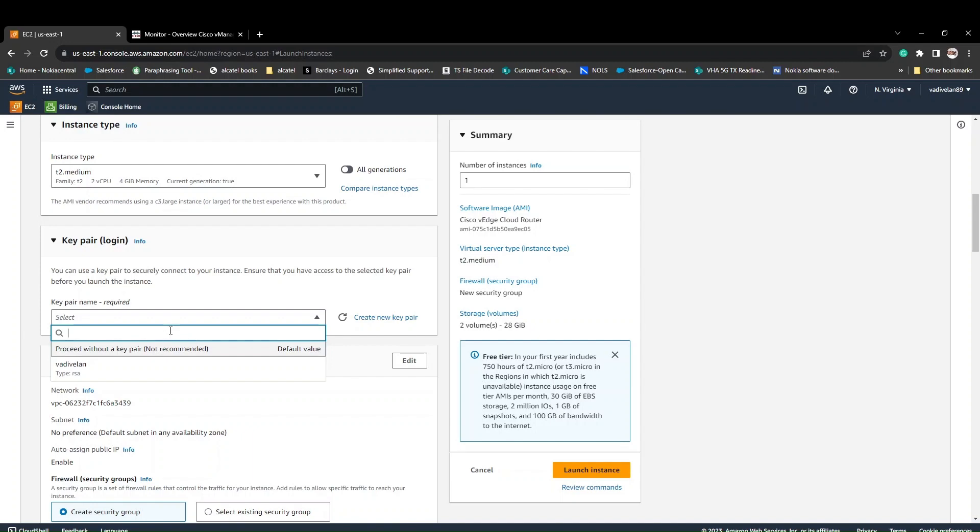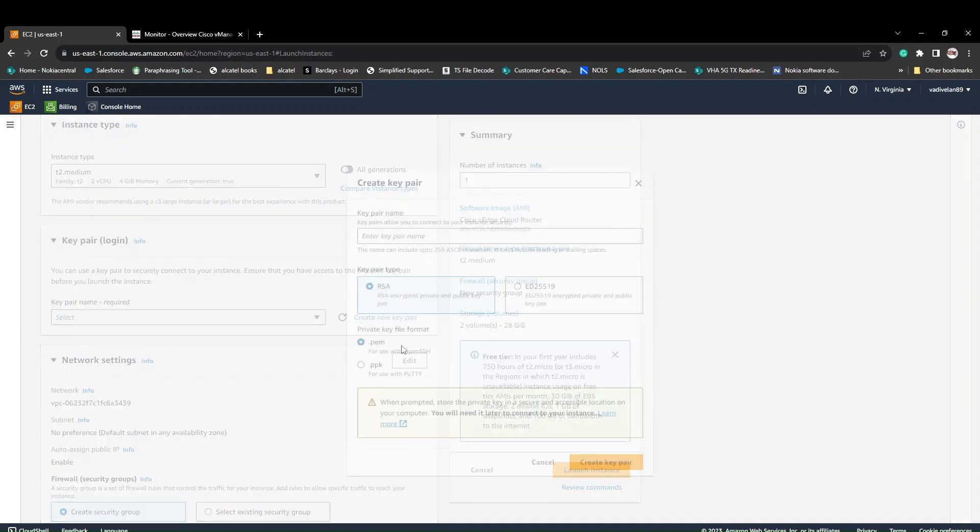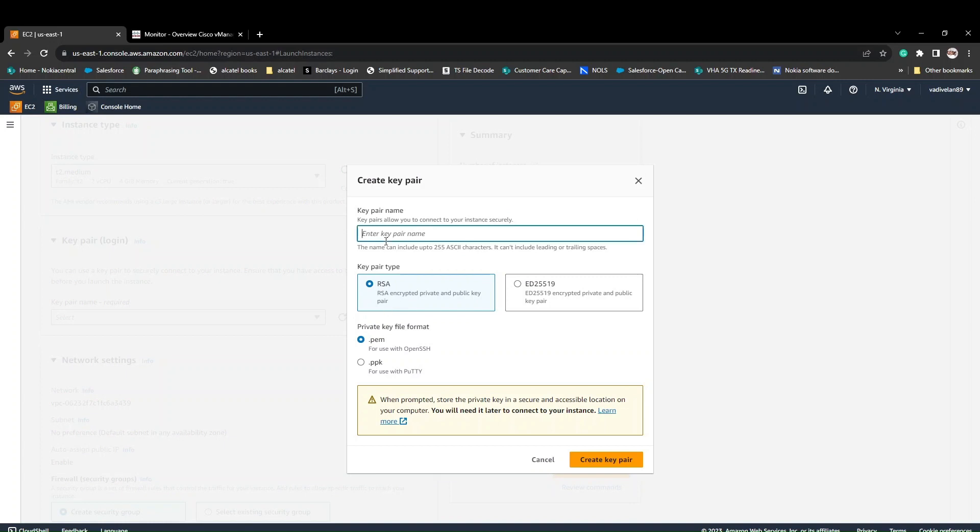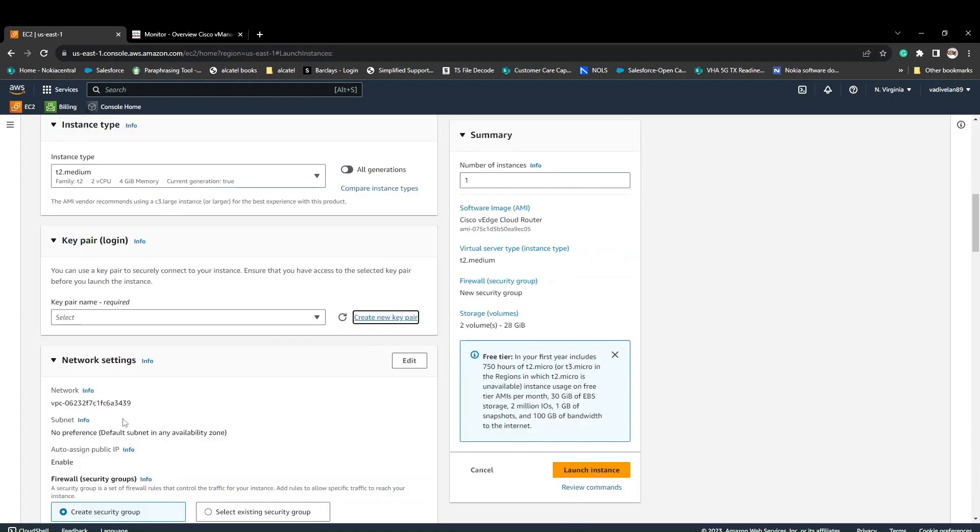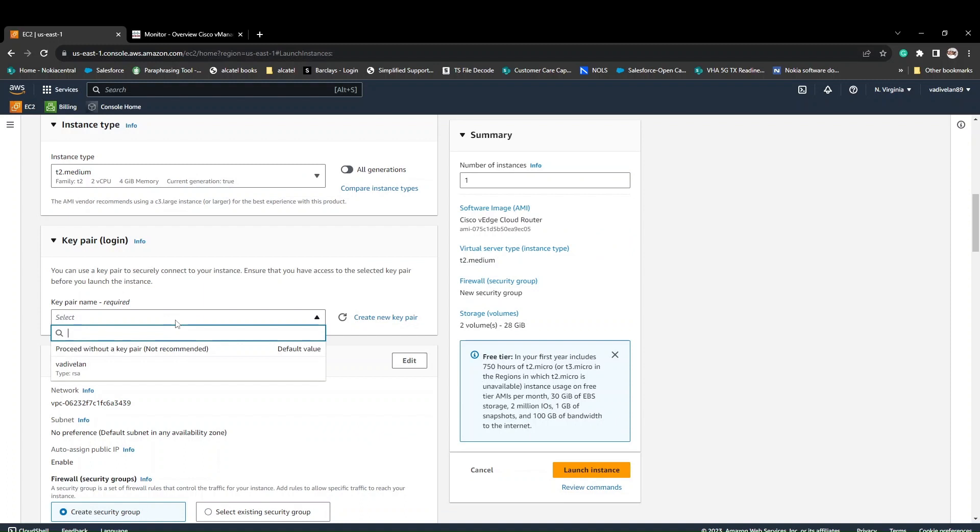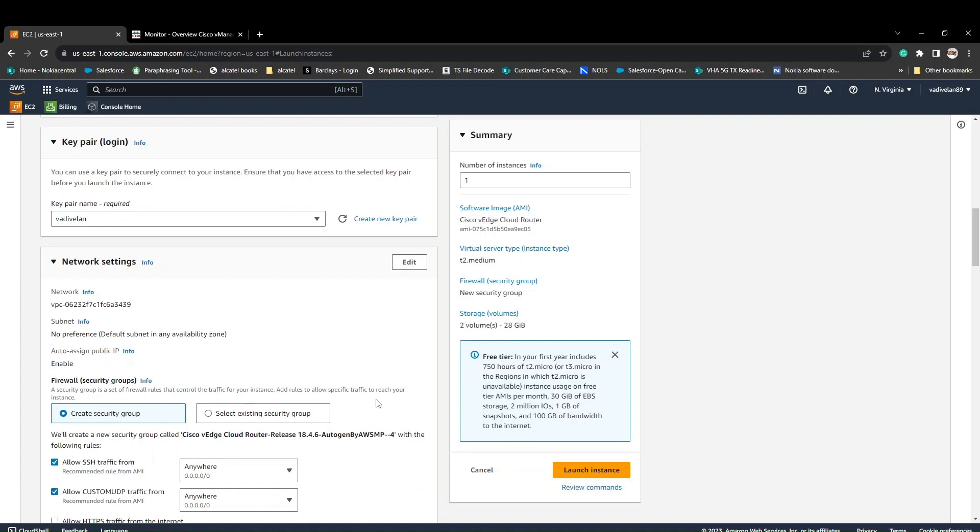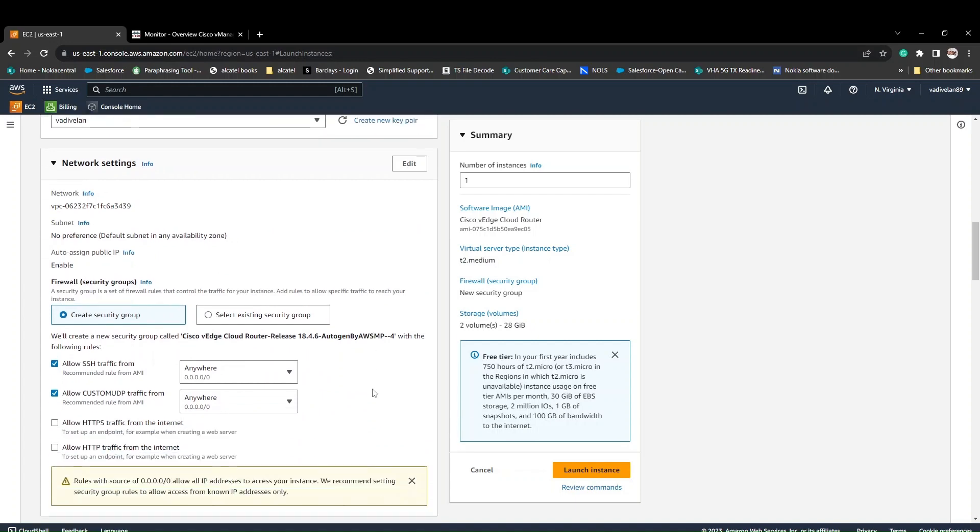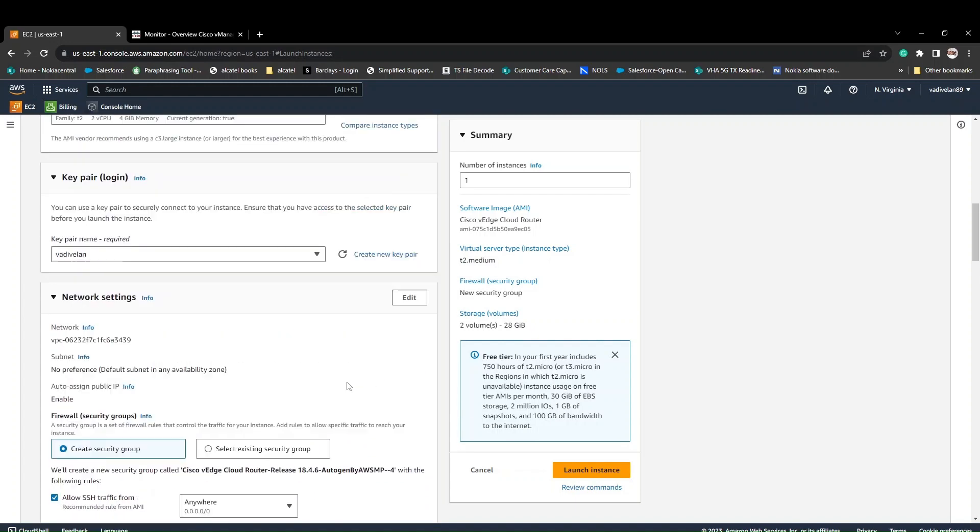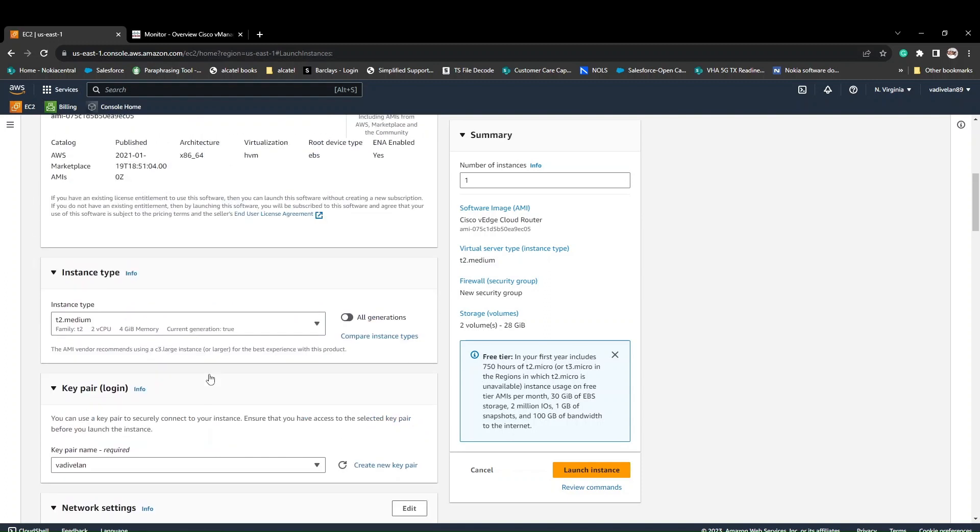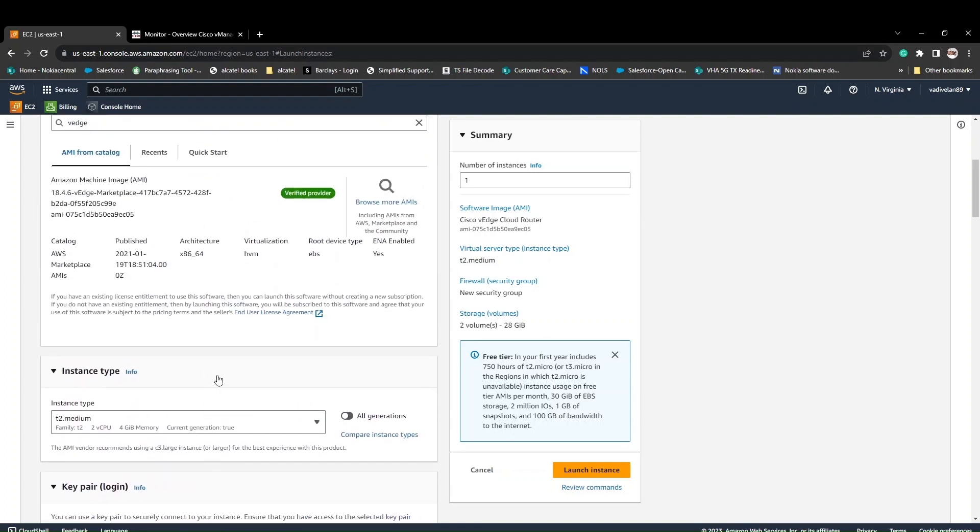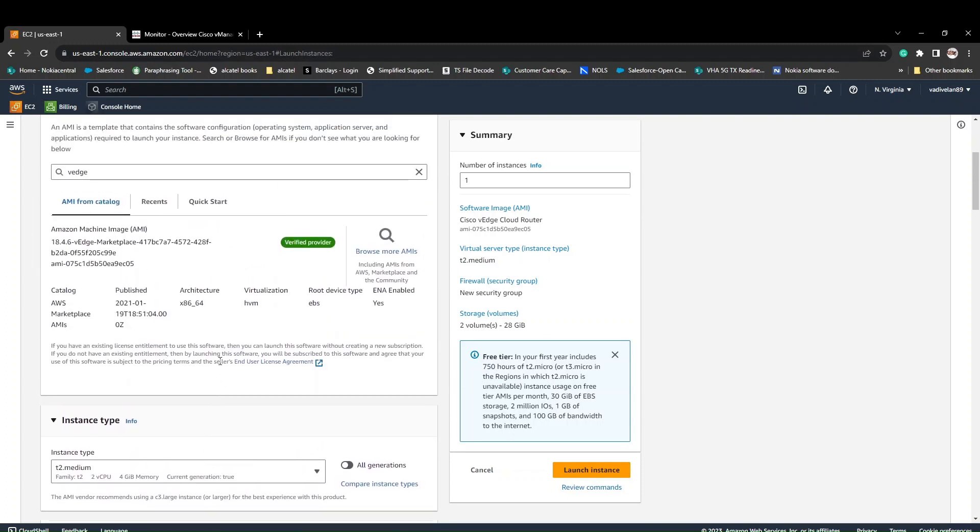How do we do that? You can create a new pair. I'll show you how to create it. You can click here, give some name. We are using Putty, so when Putty is used, you can use the PPK image. You can give some name, create the keypair, then download it. I've already done that, so I have the keypair. I'm using the existing keypair which I created.